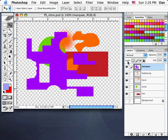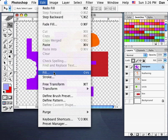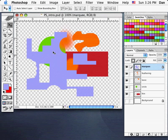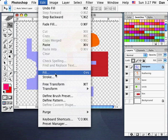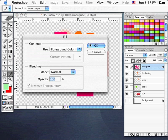In my layers palette, under the lock tabs, I can click to lock transparent pixels for this layer. Now if I go Fill, anything transparent will remain transparent. Edit, Fill, OK — it fills only the opaque areas. I'll choose a magenta, Edit, Fill, OK. And there we go — it filled only that area. I'll choose a lighter green, Edit, Fill, OK.